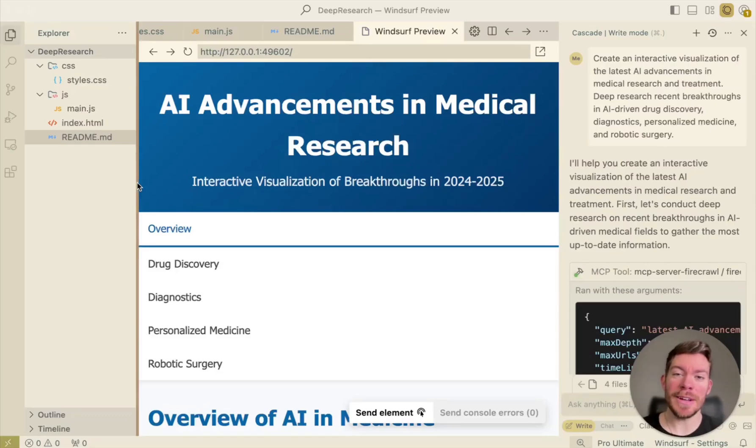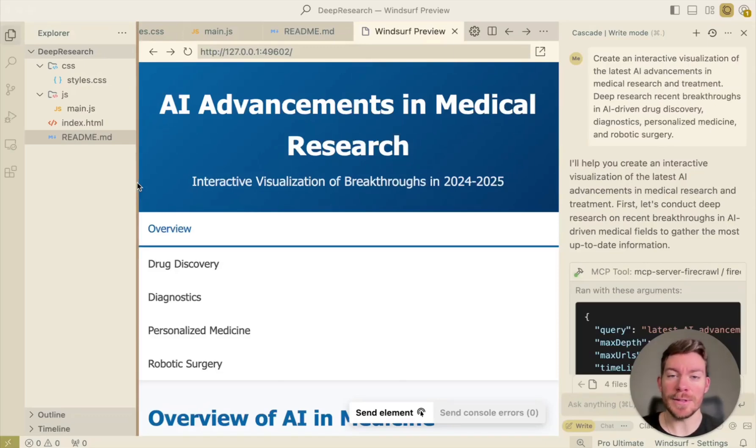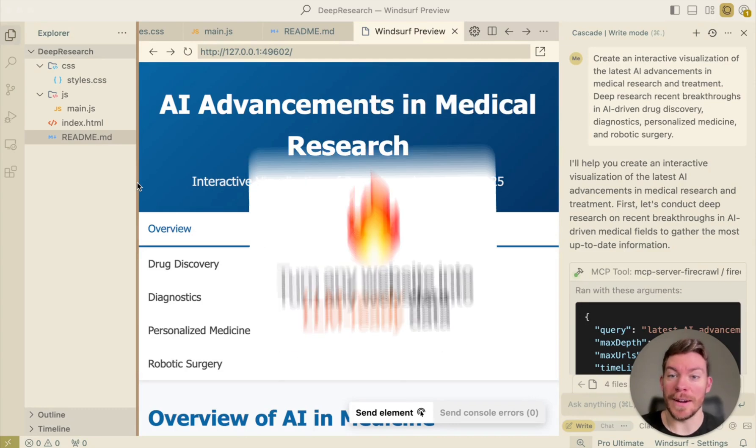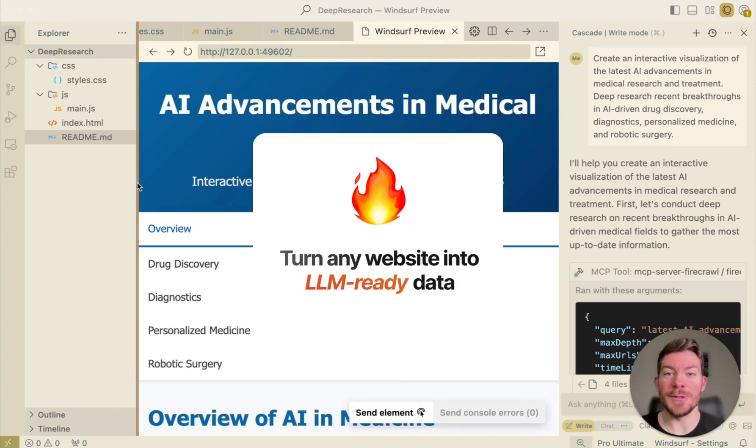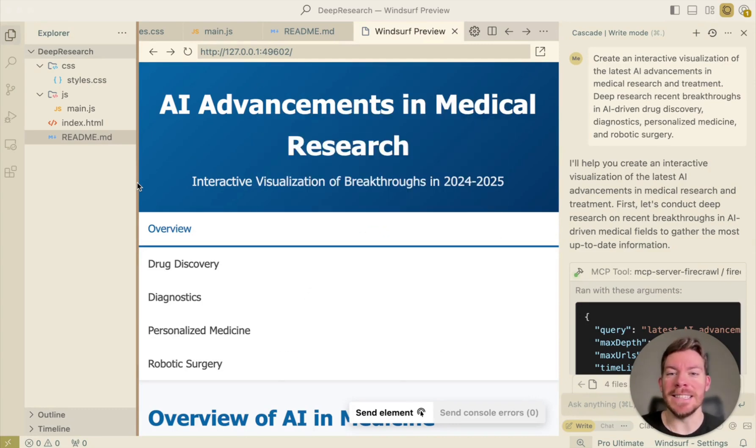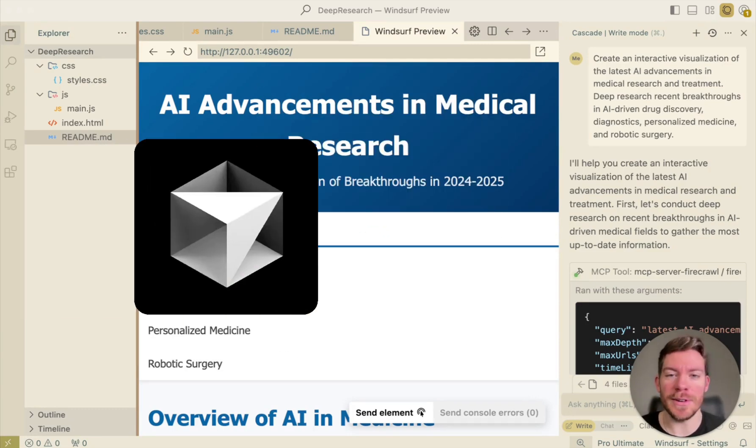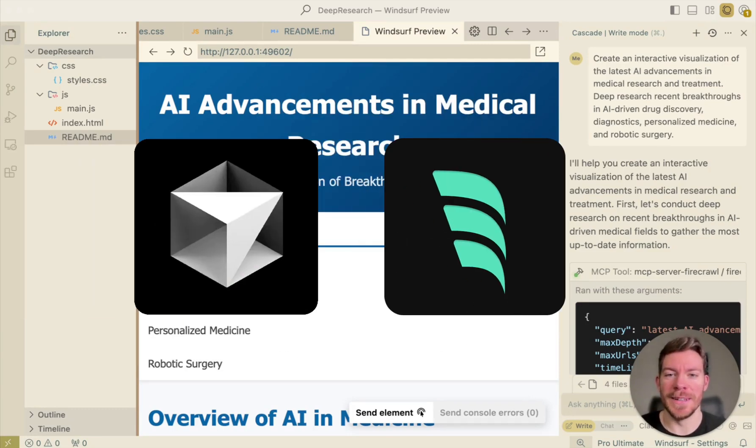Hi everyone. In this video, I'm going to be showing you how you can connect your AI coding tools to MCPs, like for example Firecrawl, so you can access deep research inside of Cursor or Windsurf.